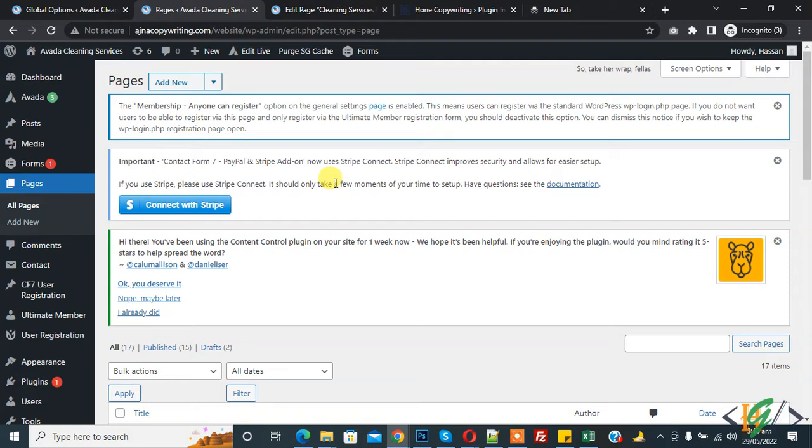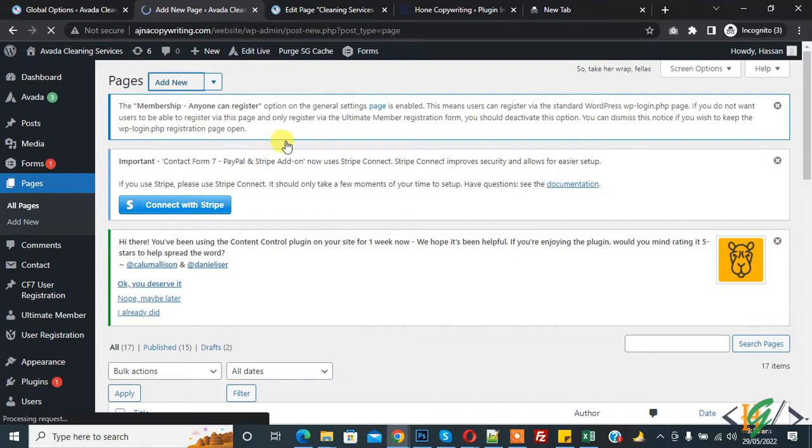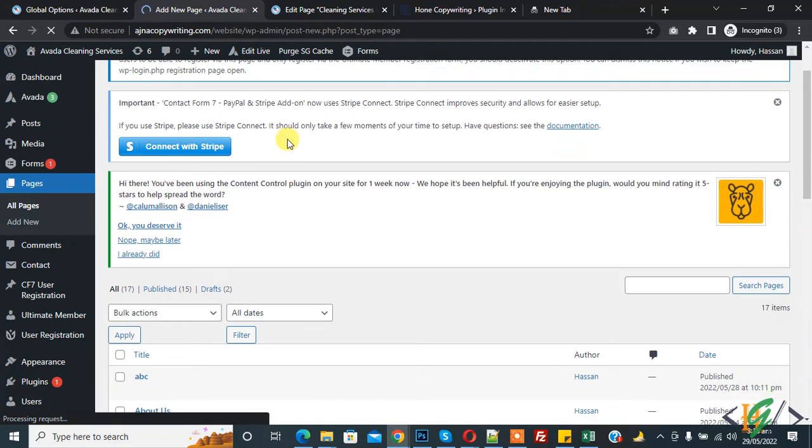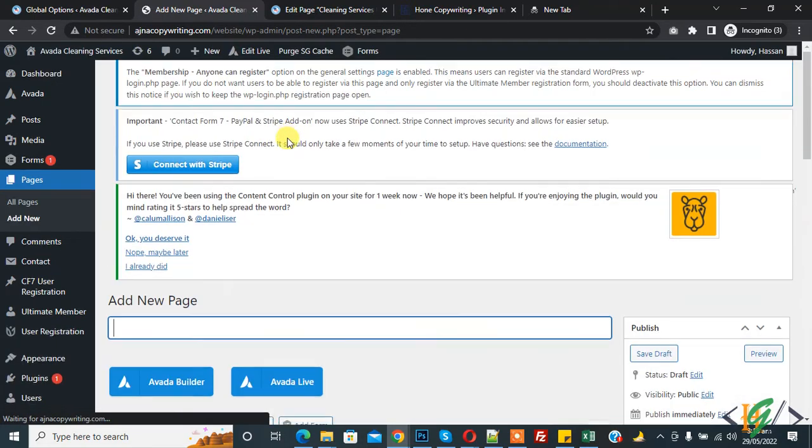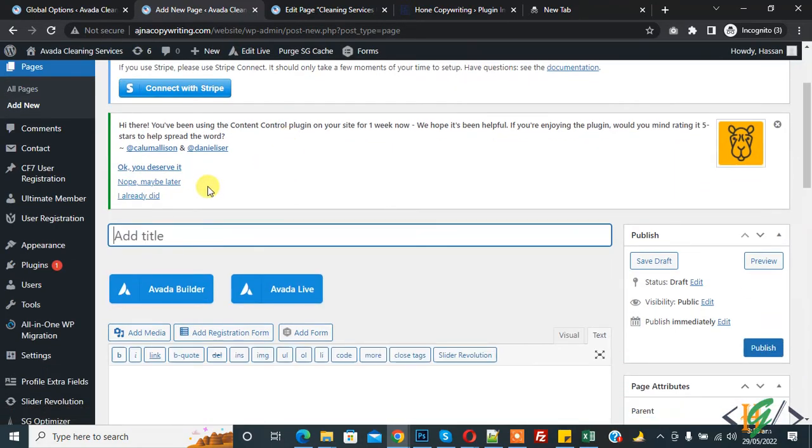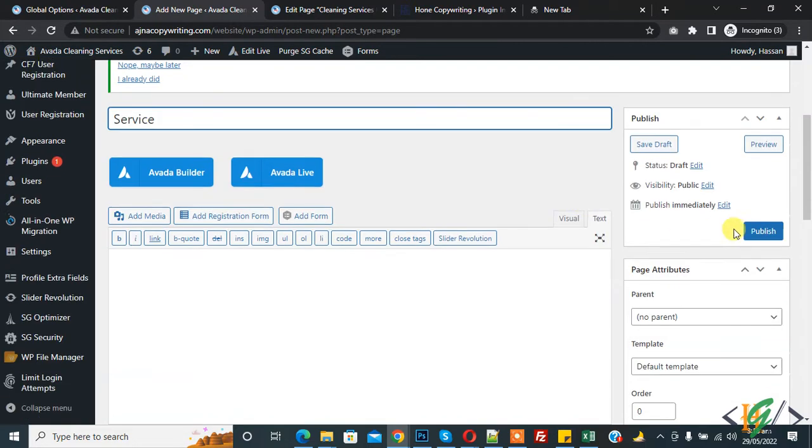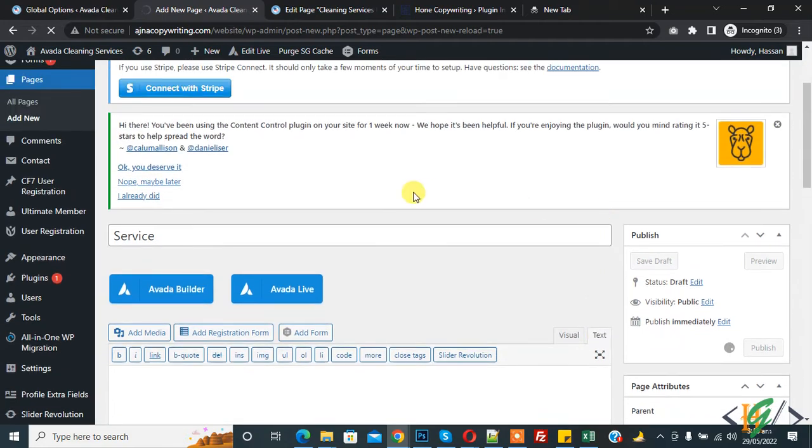Now back to our work. We are in page in WordPress dashboard so click on add new to create new page, parent page. Now in title section add service page. So this is our parent page, service page. Click on publish.